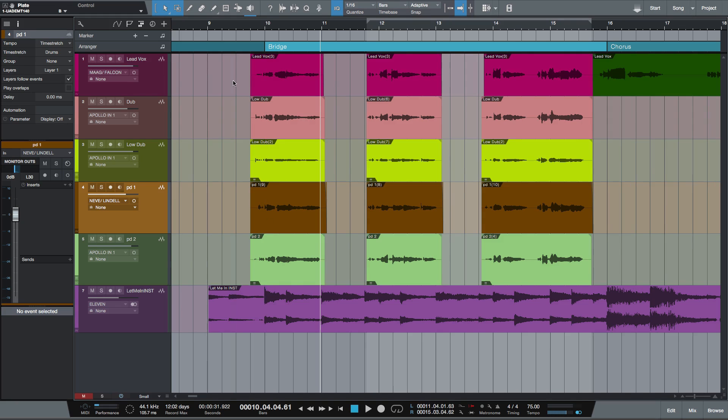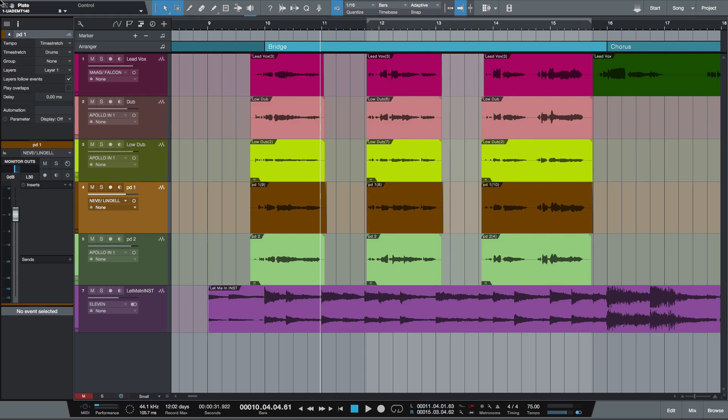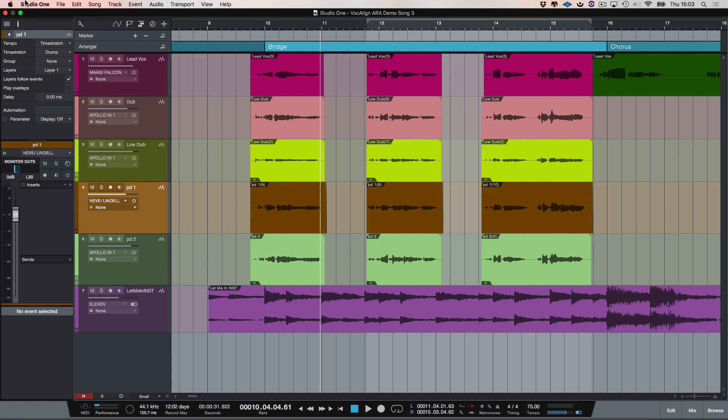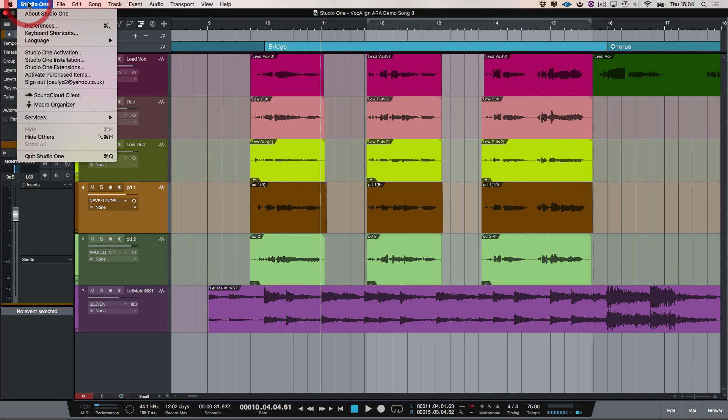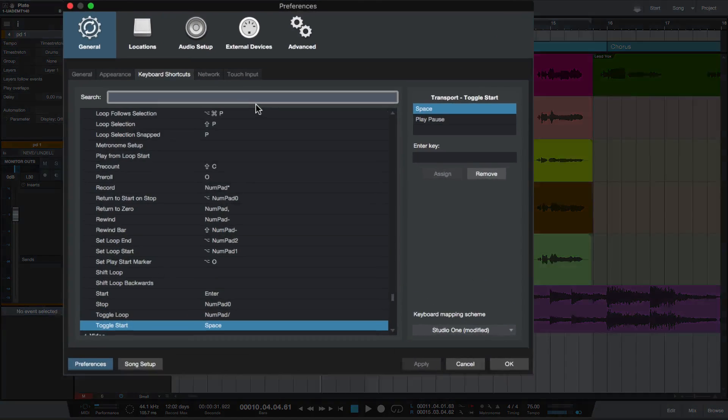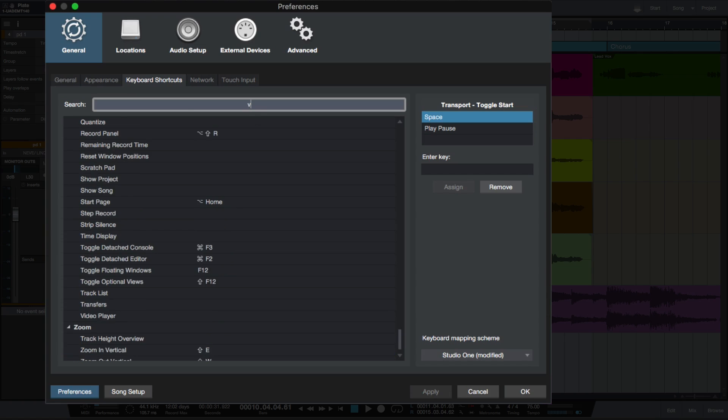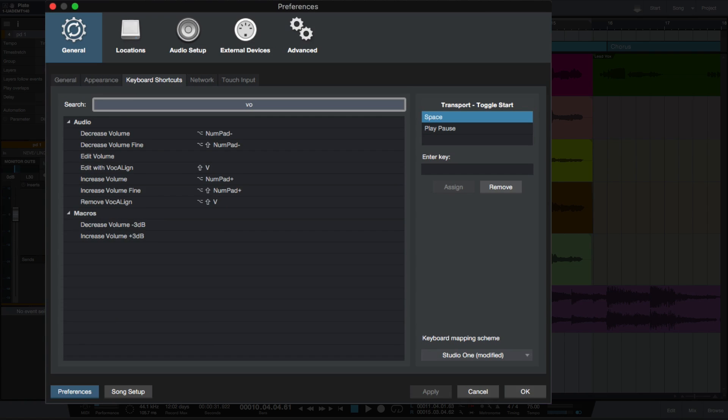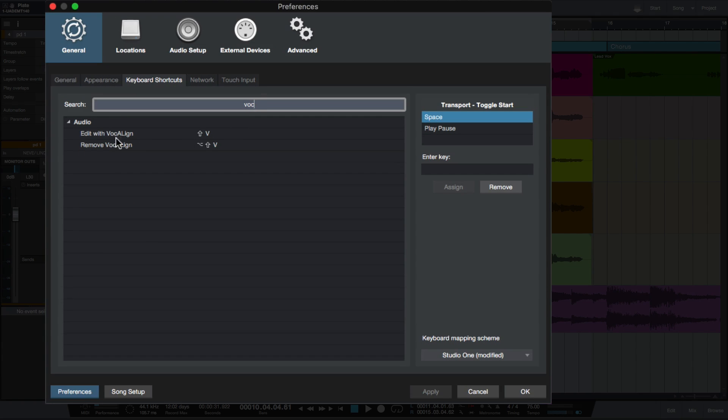So let's insert Vocalign Pro. I've actually applied a shortcut to this. I'm going to show you how to do that. Go up to Studio One and go to keyboard shortcuts. We're going to type in VOC, short for Vocalign. My shortcuts for edit with Vocalign are Shift V, and to remove Vocalign it's Alt Shift V.